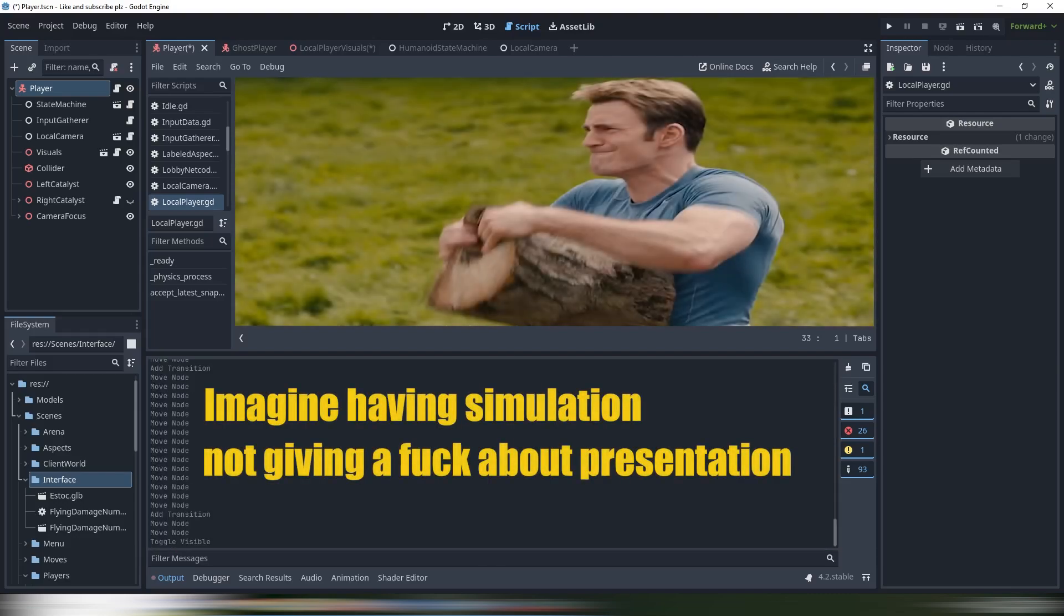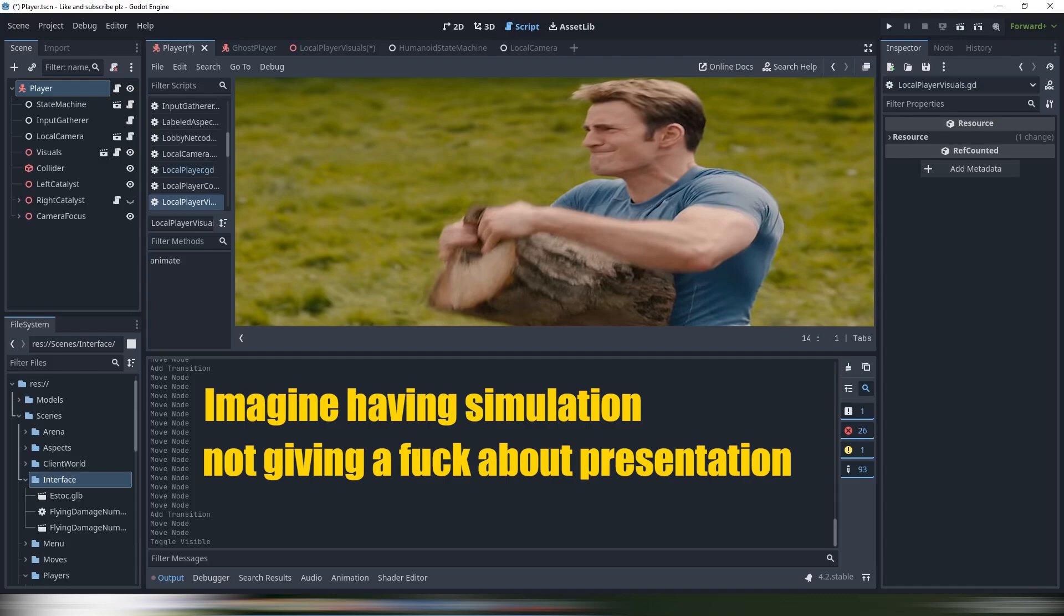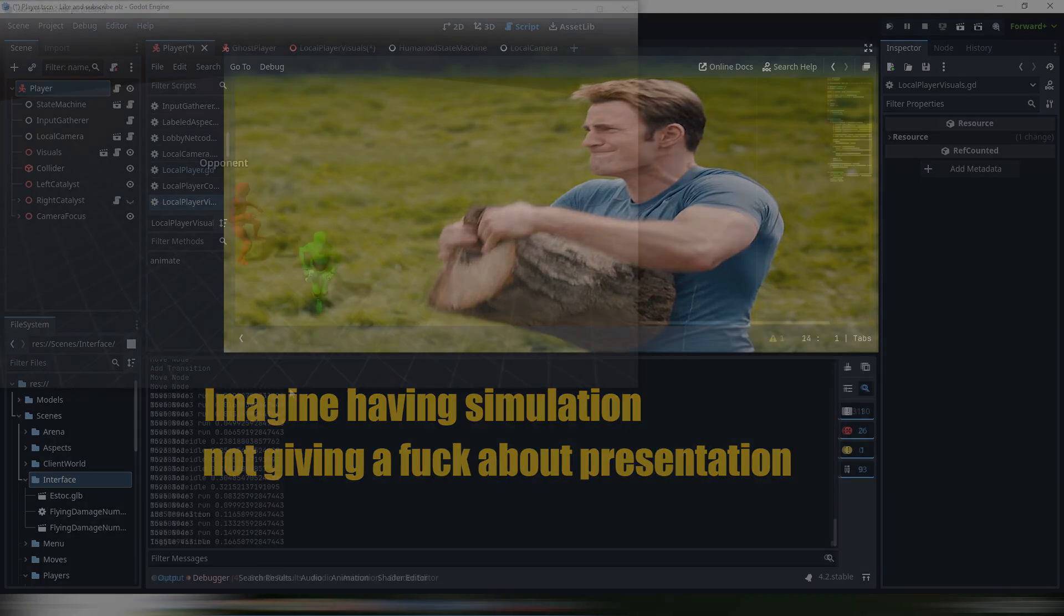Would you believe that layers in this controller are so weakly coupled, it can literally be plugged into first-person, third-person, 2D top-down game, and even text narration graphics, and would behave deterministically no matter what?